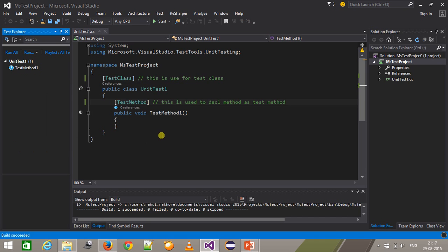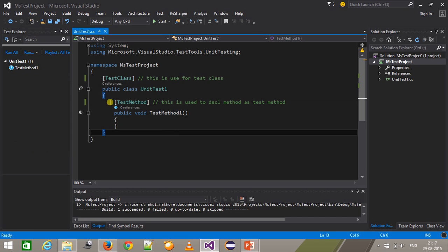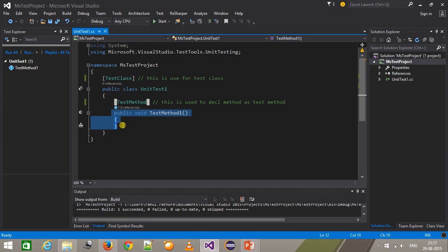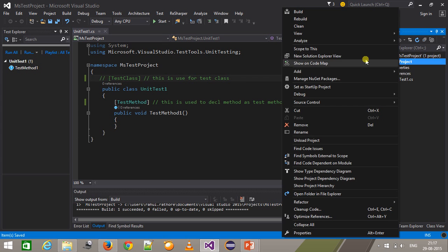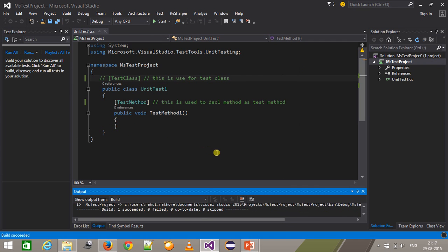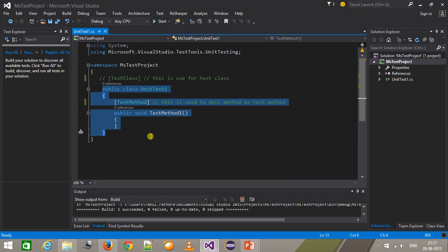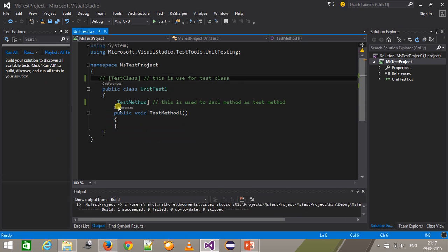This attribute tells MSTest that this method is a test method. If I comment out the TestClass attribute and build it again, MSTest will not be able to understand that this class is a test class. The same applies for the TestMethod attribute.